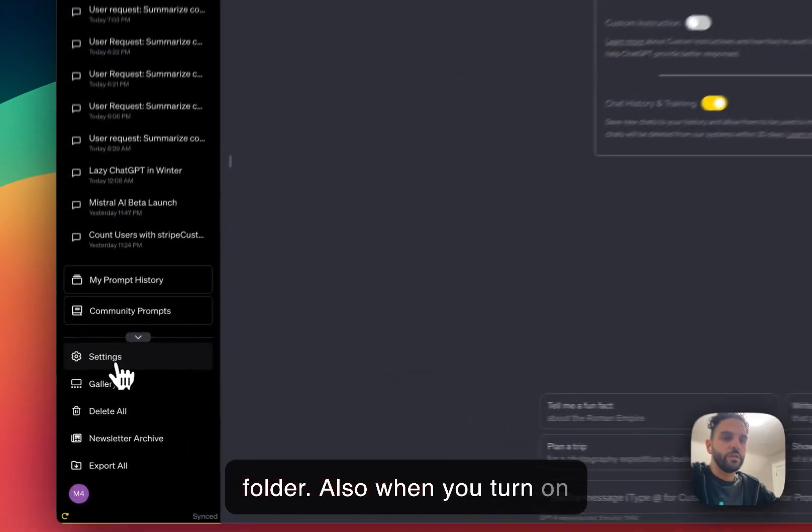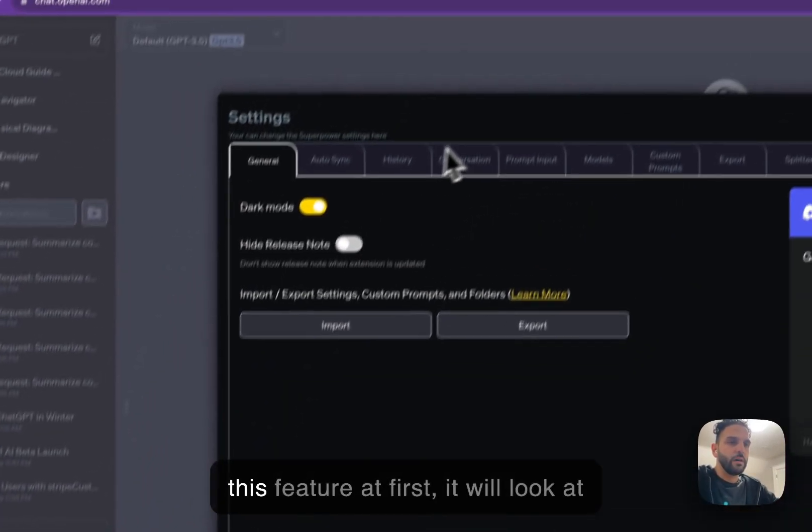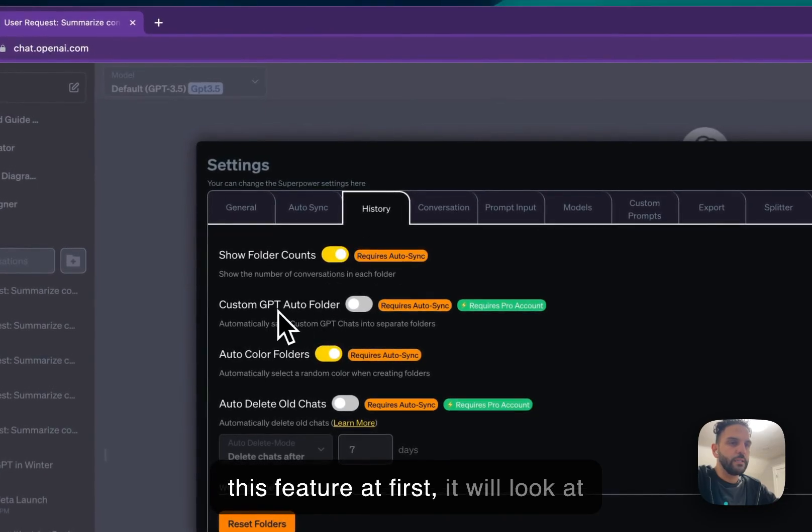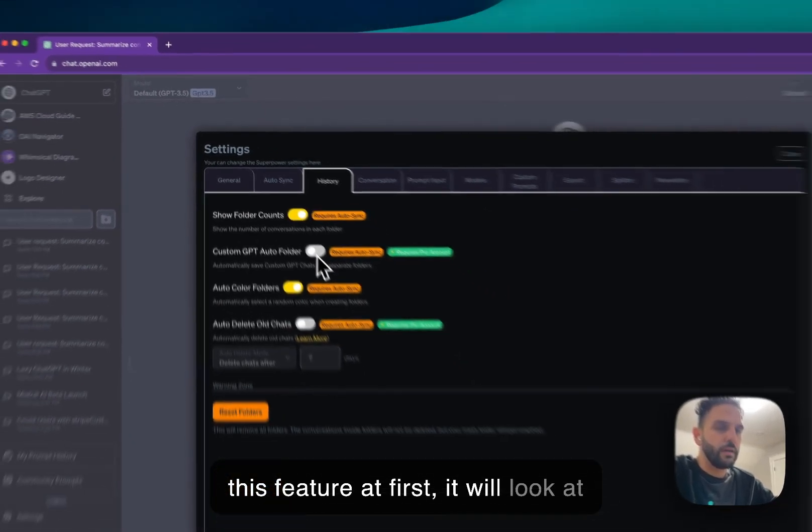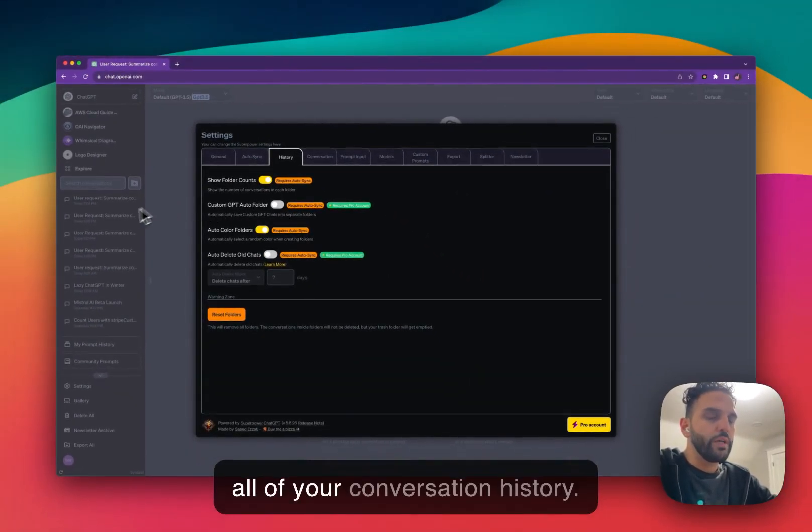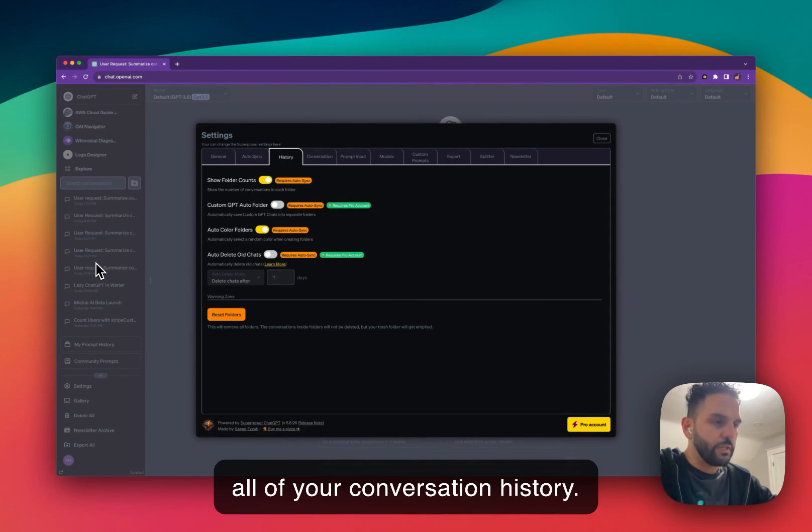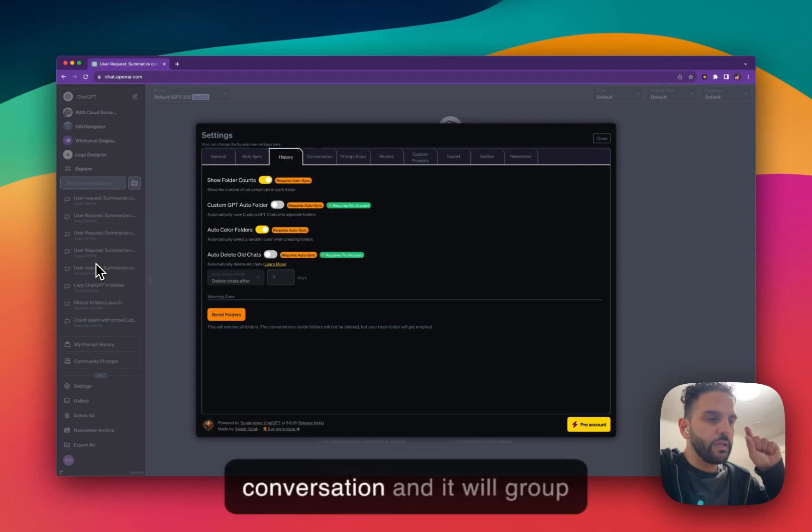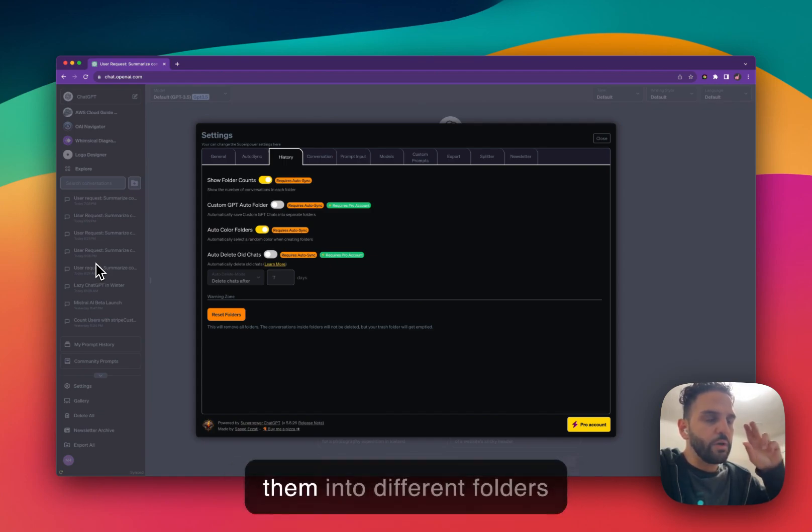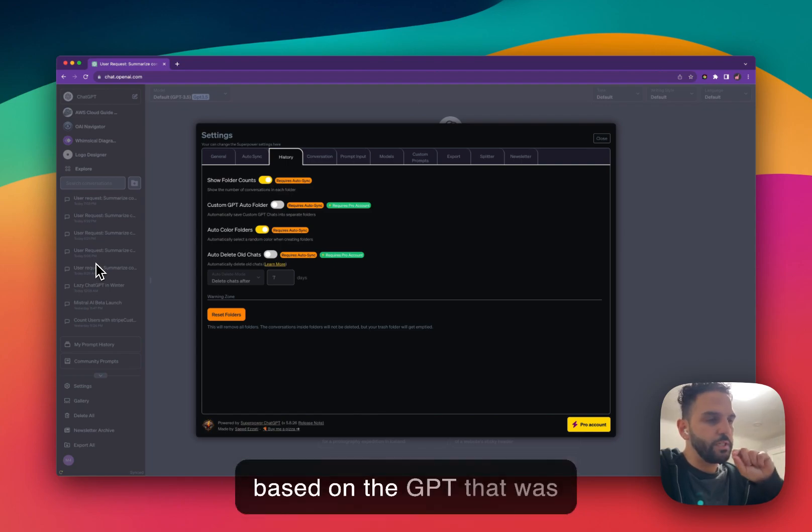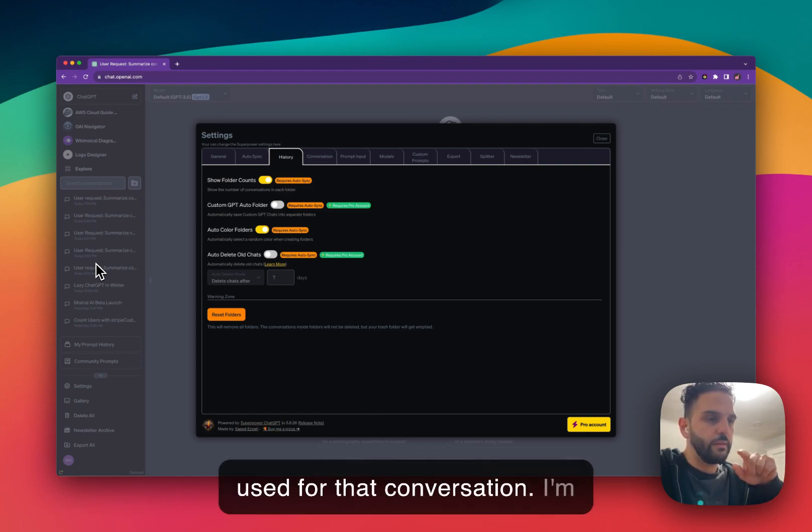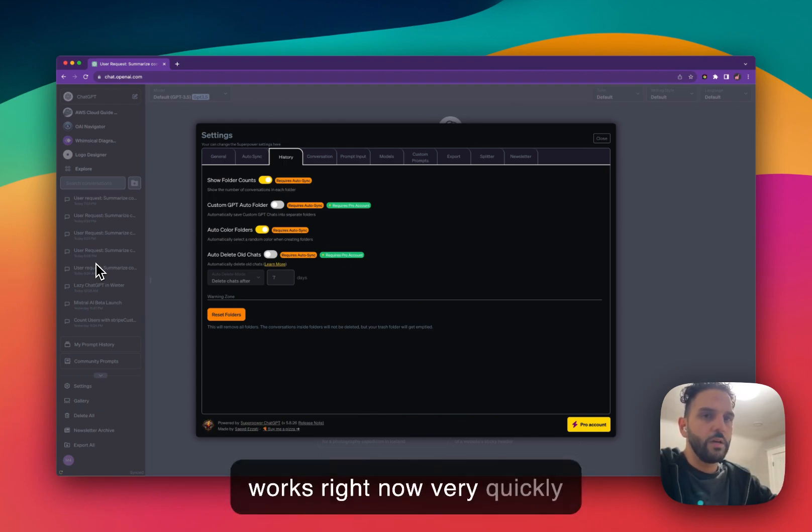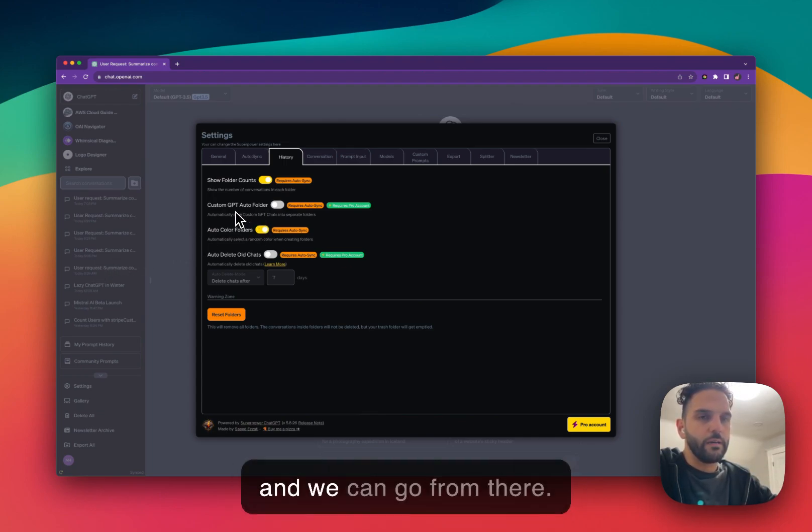Also, when you turn on this feature at first, it will look at all of your conversation history. It will find all the custom GPT conversation and it will group them into different folders based on the GPT that was used for that conversation. I'm going to show you how that works right now very quickly.